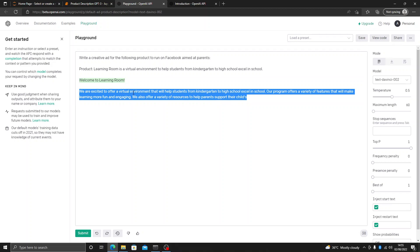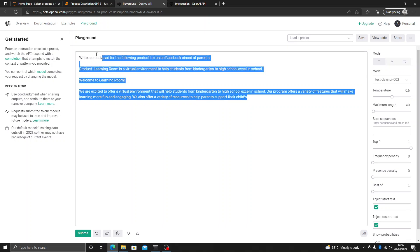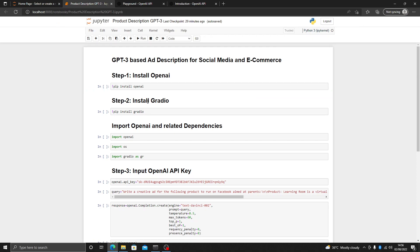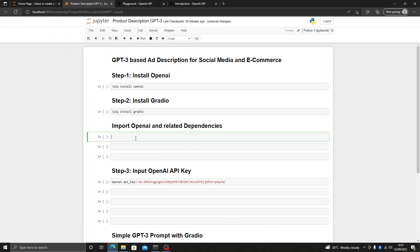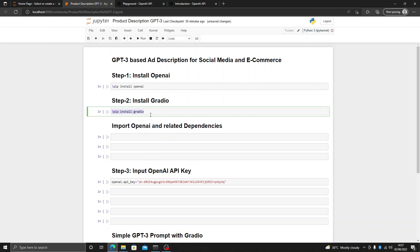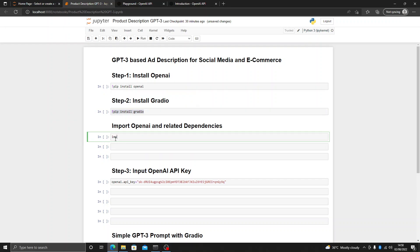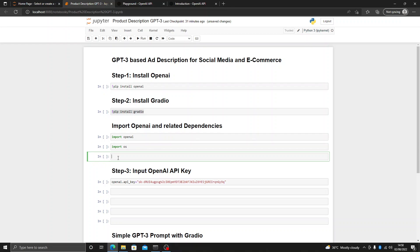Let's get into it to see how we can use this inside a Python program. The first thing we need is to install OpenAI. To do that we write exclamation mark pip install openai, and then exclamation mark pip install gradio. We are going to use Gradio to display our application and we can also later use it for our personal web page. We also need to import openai, import OS, and import gradio as gr.